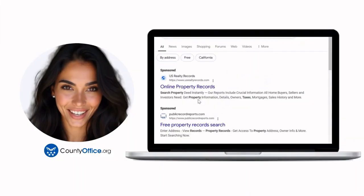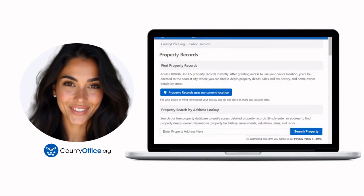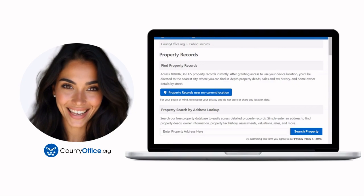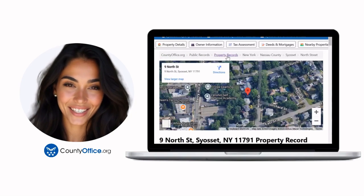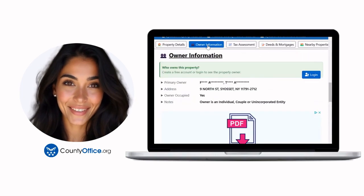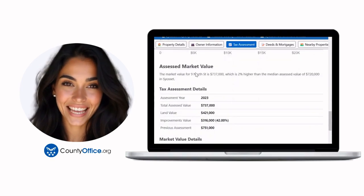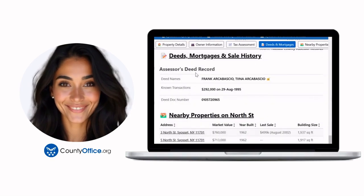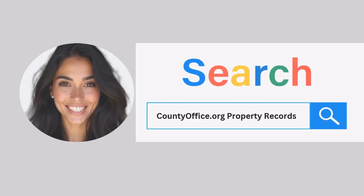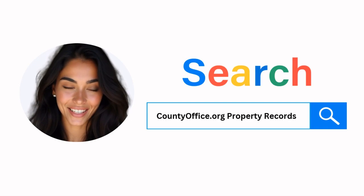Want the inside scoop on your neighborhood? Imagine knowing exactly what your neighbors paid or who actually owns that stunning house down the block. At CountyOffice.org, you can create a free account and search through over 150 million property records — owner names, mortgage details, sale prices — all those things other sites make you pay for. Just Google CountyOffice.org property records or head to CountyOffice.org directly and create your free account today.